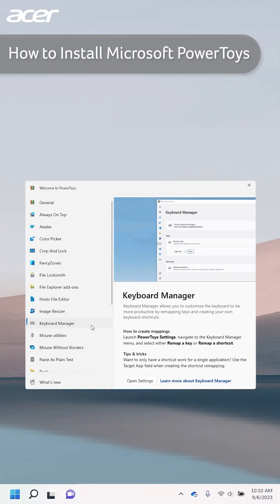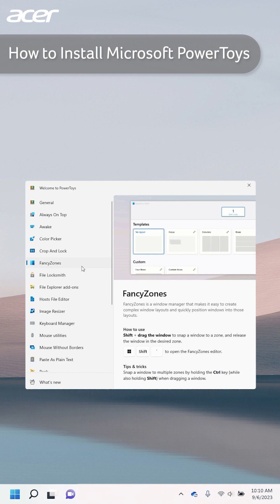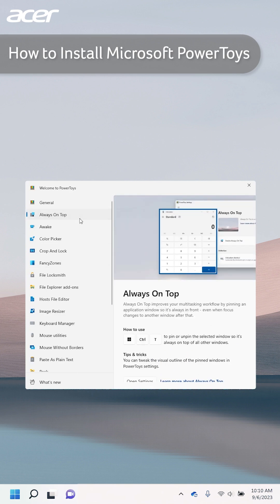With Microsoft PowerToys you can remap keyboard shortcuts, set fancy zones, or pin specific windows to always be on top of other windows.